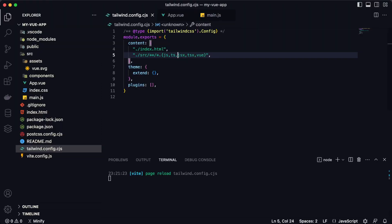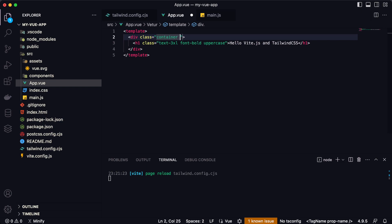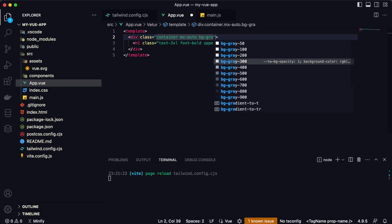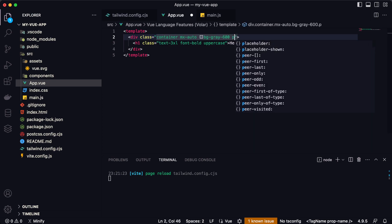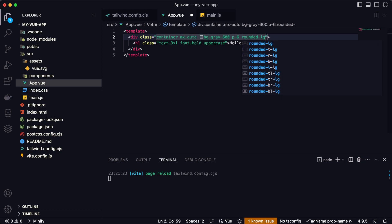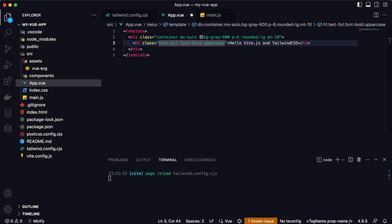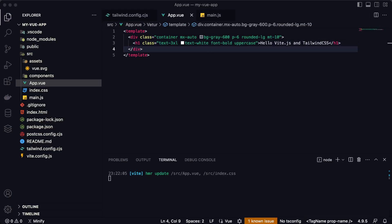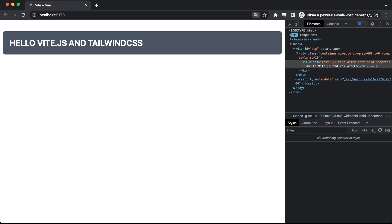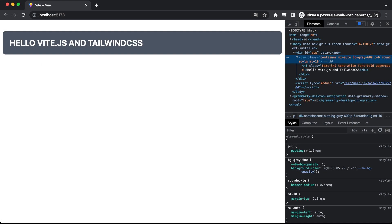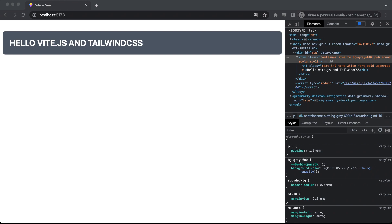Now that Tailwind is working, let's make a small example. I'll create a container with classes: mx-auto, bg-blue-600, p-6, rounded-lg, mt-6, and text-white. Let's open the browser — our Tailwind CSS styles are successfully applied. This was a short tutorial showing how to install Tailwind CSS with Vue.js and Vite. It's really simple and one of the best ways to develop your Vite application using Tailwind CSS, with a compiler better than Webpack. Thanks for watching, and see you in the next video.